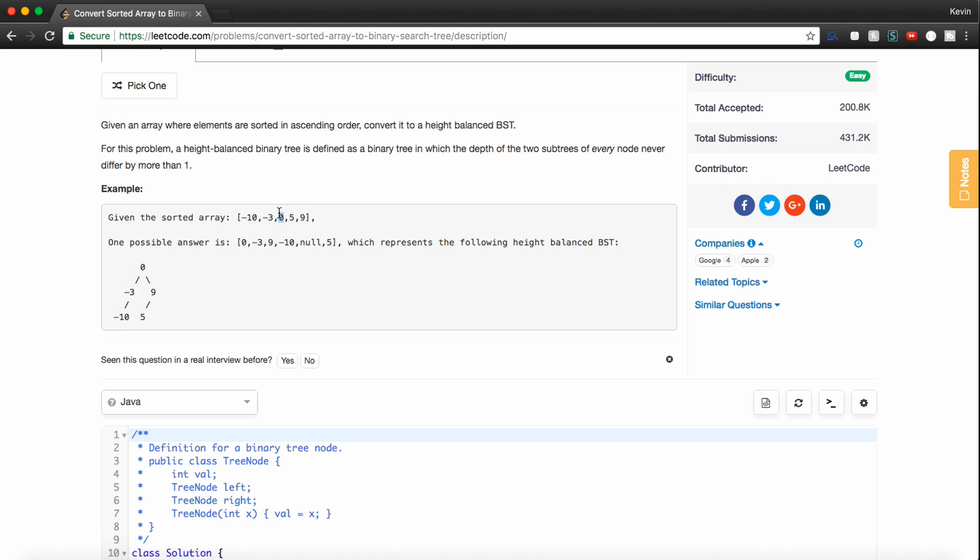We'd want to call this function that we write recursively on the left half of the array. And similarly, we'd want to set the right subtree of the root, so 9 and 5, to the right half of this array.